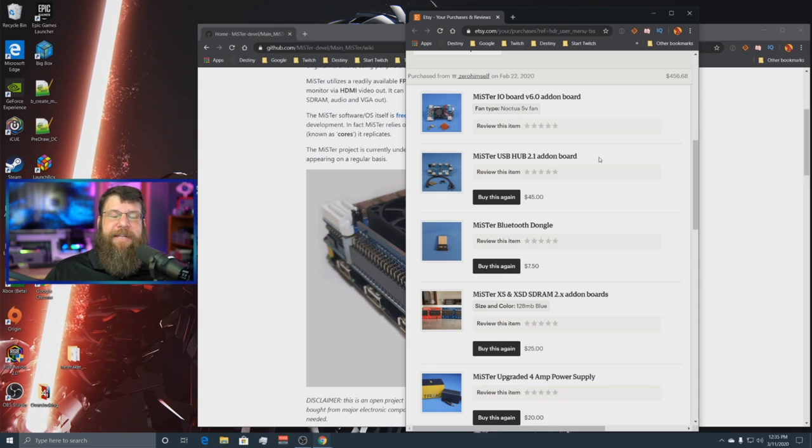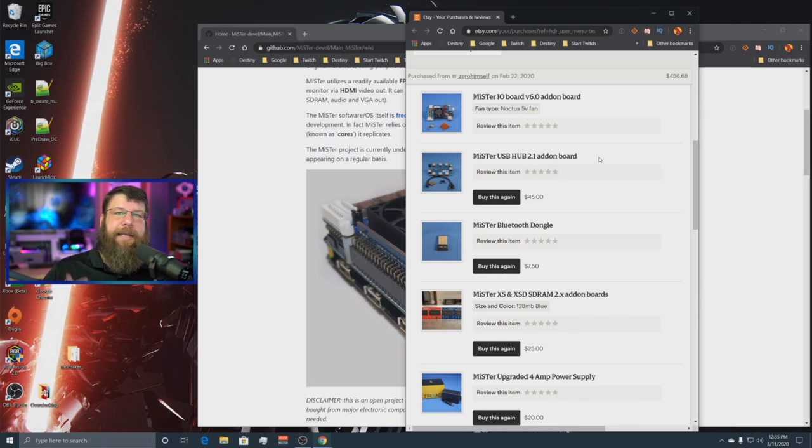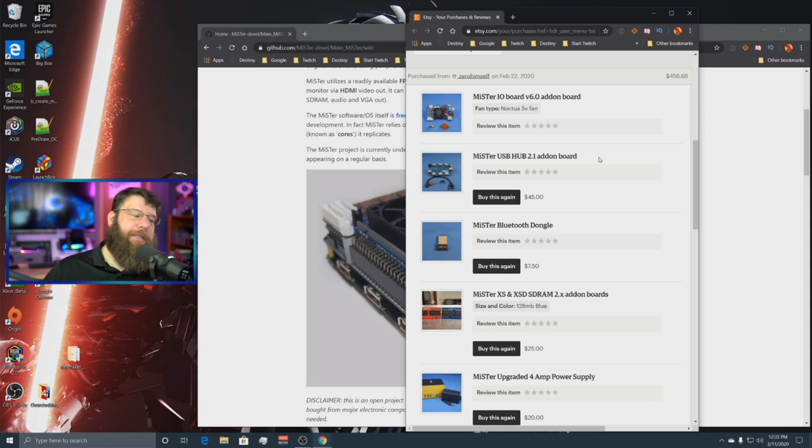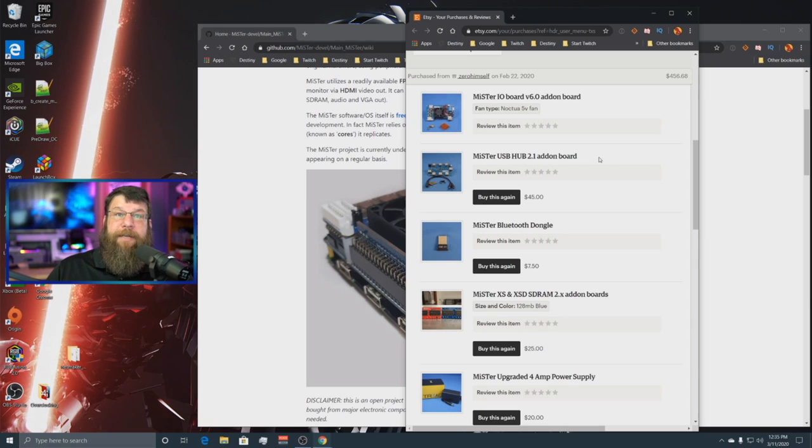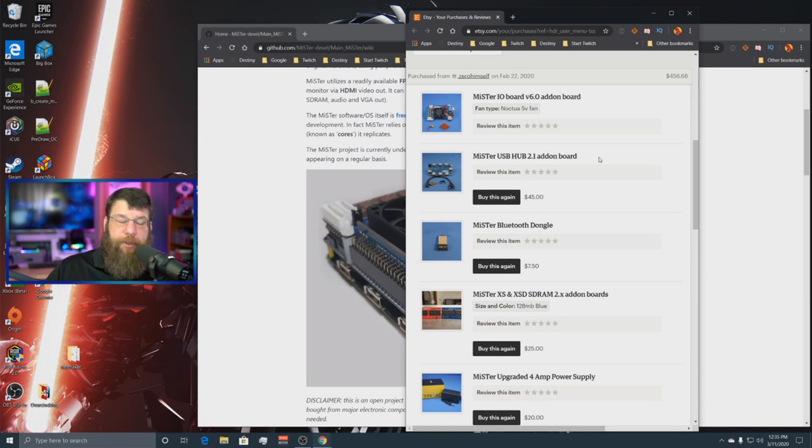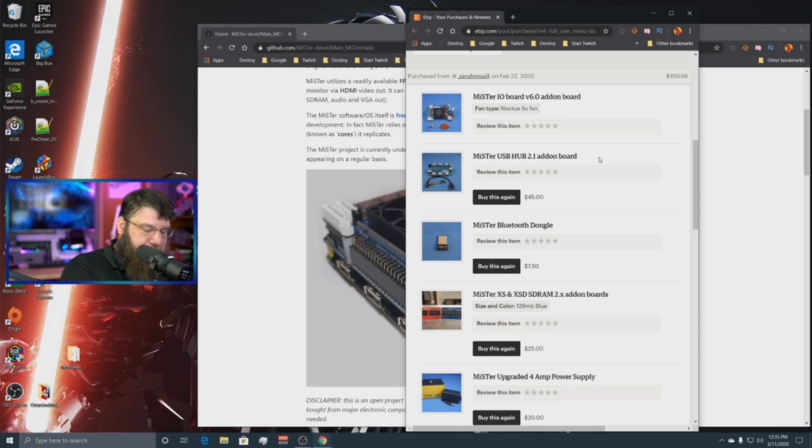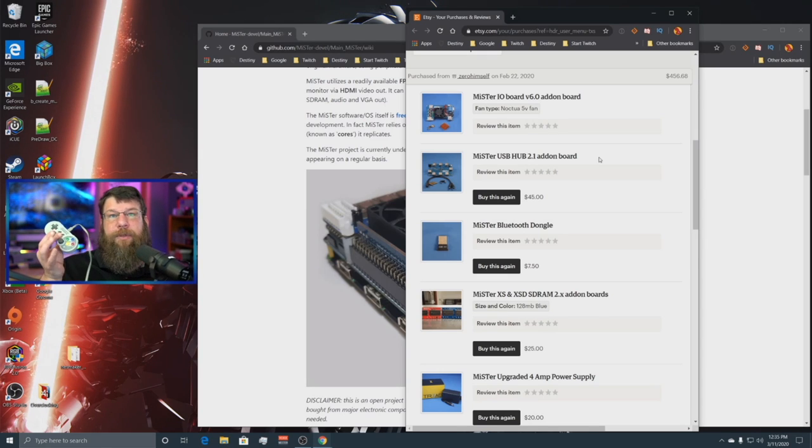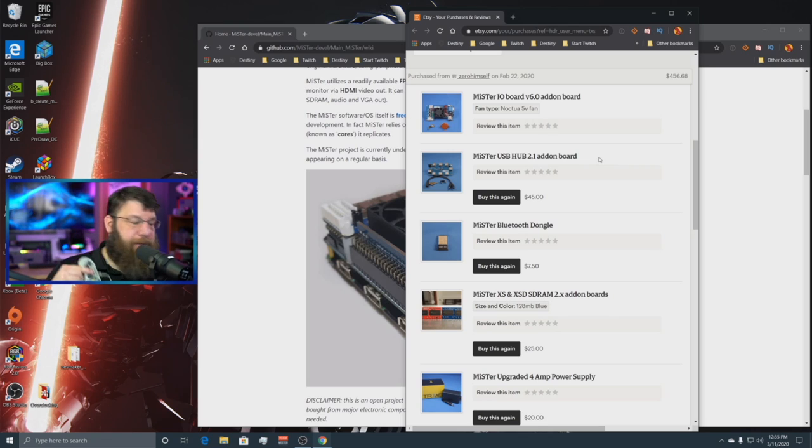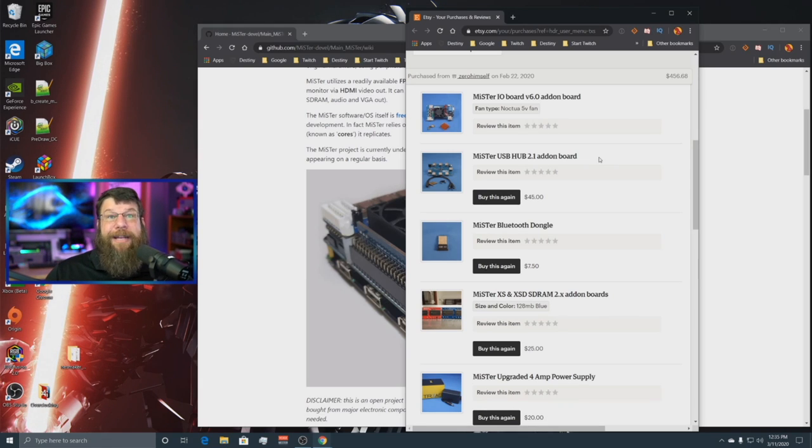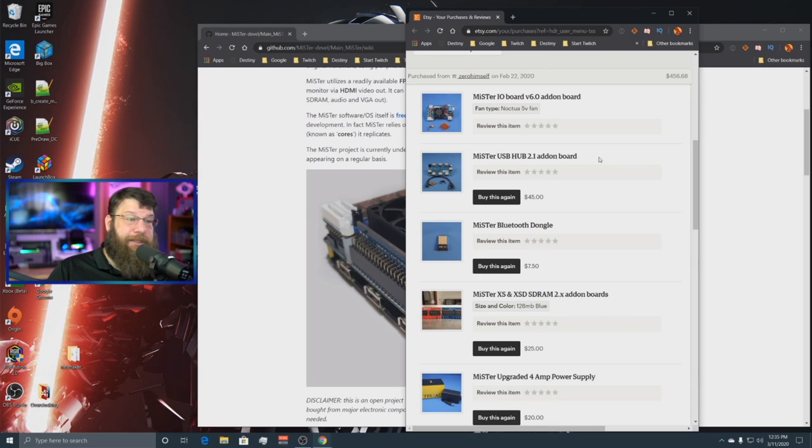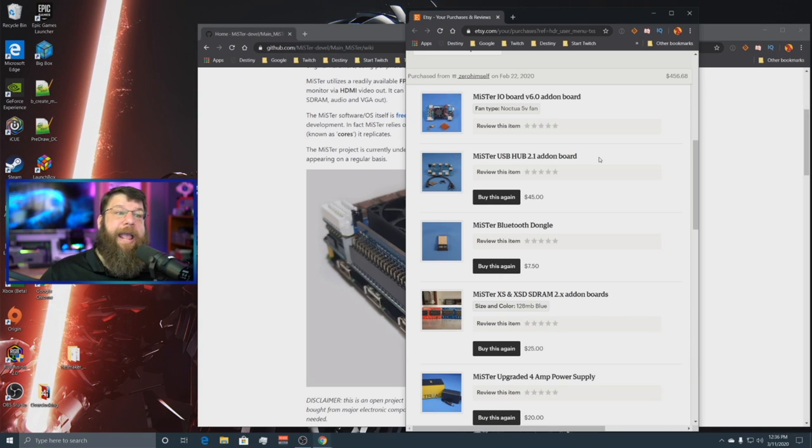The USB hub, you definitely want. That's another $50 item. You definitely want this. This is going to allow you to easily connect keyboards, mice, USB controllers. It's funny, just about every USB device that I've plugged into this thing works. Wi-Fi, Bluetooth, just about everything that I've plugged in works. I've used Xbox controllers. I've used these 8-bit do game pads, both the Sega Genesis style and the Super Nintendo style. I have an arcade fight stick that I used to use on the PlayStation 3 that won't even work on my computer, but works on the Mr. just fine.